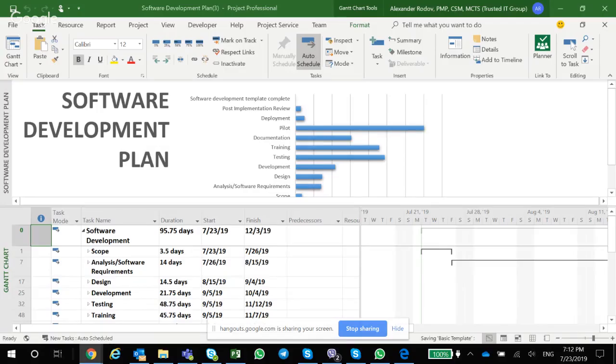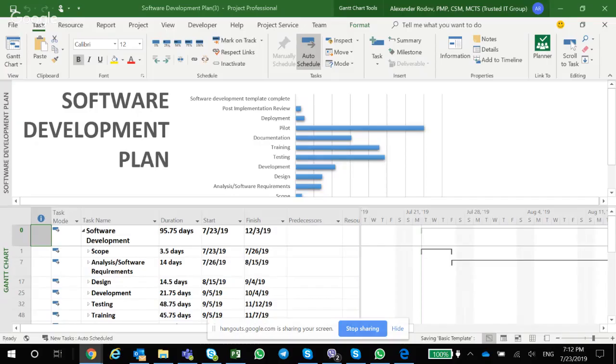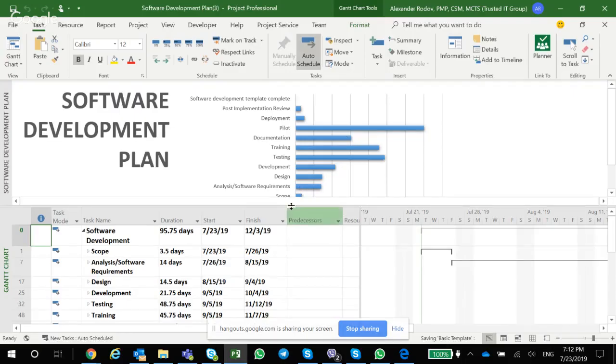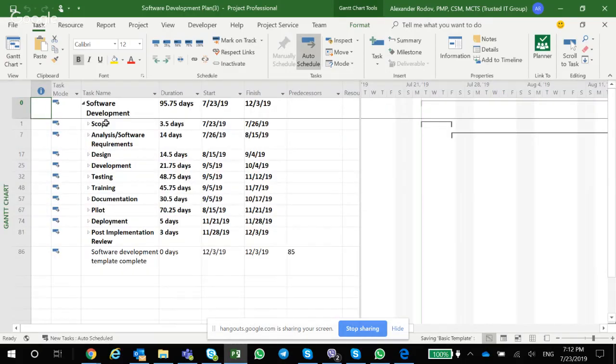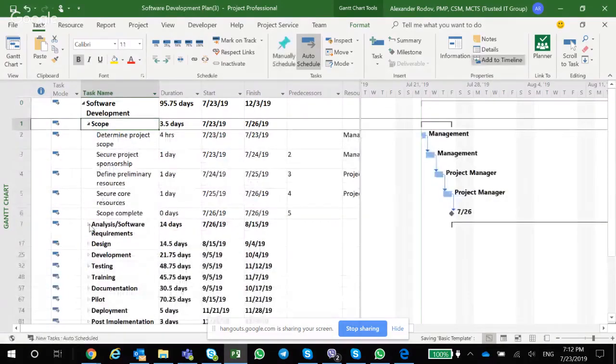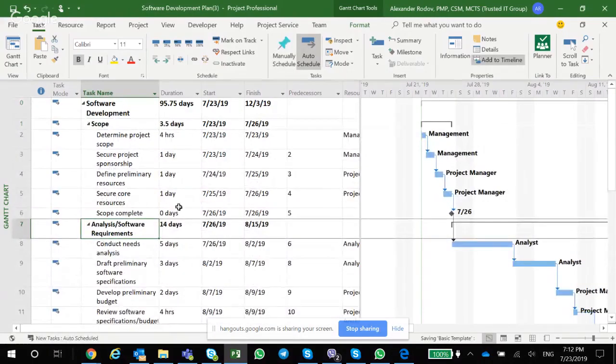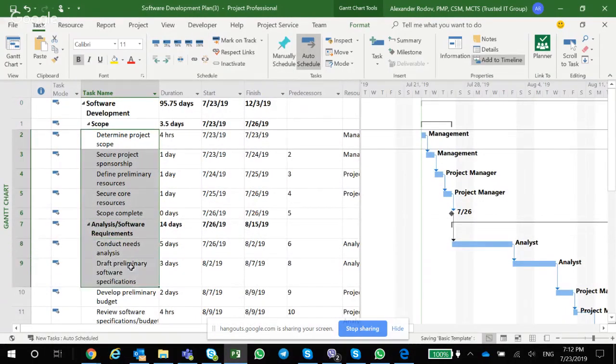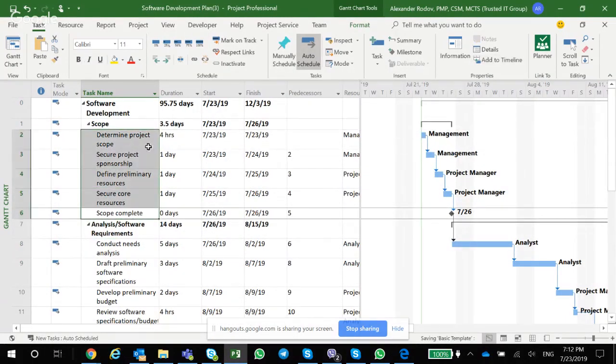All right guys, this is a very quick video to show you how to quickly create a project baseline for your project in Microsoft Project. So what you see here is a typical schedule. You have all kinds of tasks here.